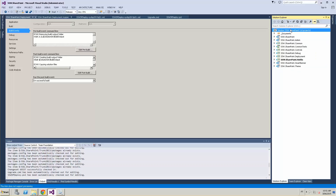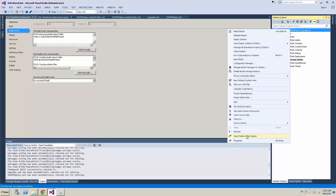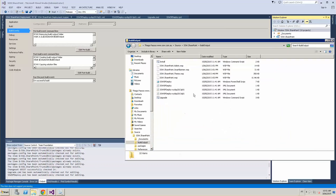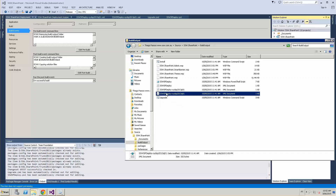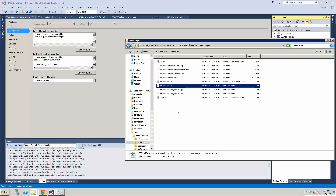What we do is we build the whole solution and that will generate all the WSP packages, which will be copied to the build output. To deploy all these packages to our environment, we copy this whole folder into whatever environment you want to deploy to and run the upgrade. When we run the upgrade, it detects which environment you are in — production, staging, dev, or any other.